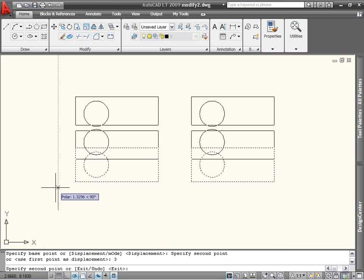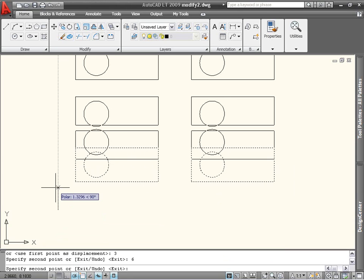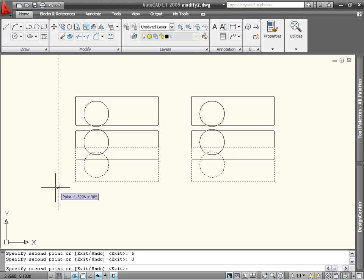The copy command automatically repeats, making it easy to create multiple copies quickly. It also includes an undo option in case you make a mistake. To end the command, press Esc, Enter, or the spacebar.